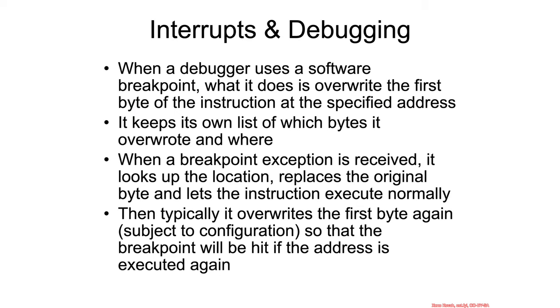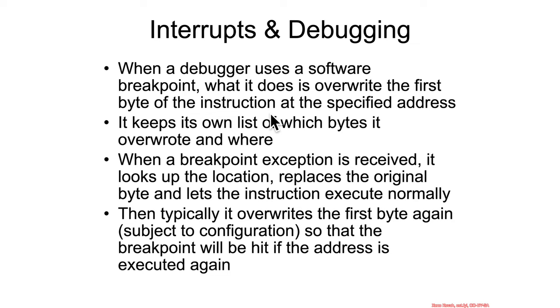So the first thing that happens when some debugger sets a software breakpoint, like Visual Studio if you're just clicking off to the side, is that it's going to overwrite the first byte of the assembly instruction that corresponds to the line where you're trying to set the breakpoint, or the address where you're trying to set the breakpoint. It's going to overwrite the first byte with hex CC, so that when the processor would normally execute whatever assembly instruction is there, instead it will execute the int3 assembly instruction.